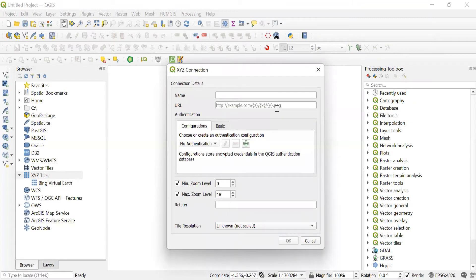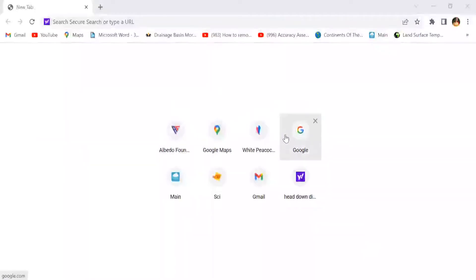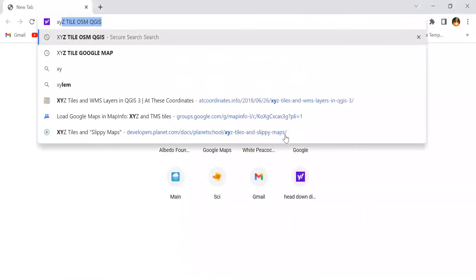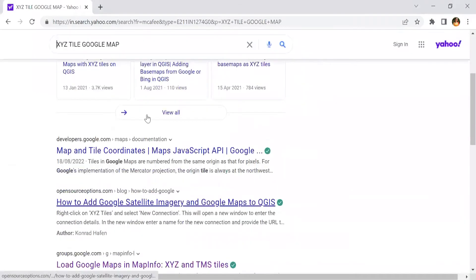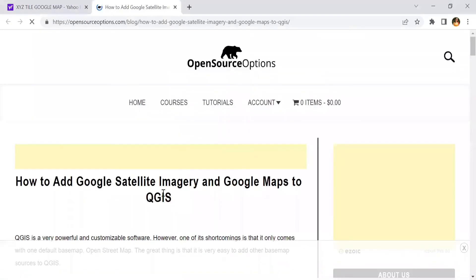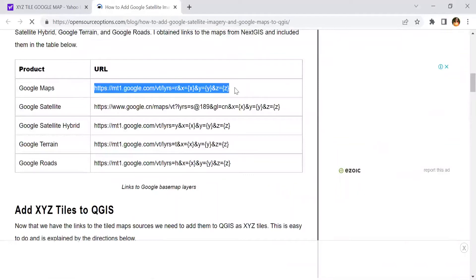Now, from where do we get the URL of any Basemap like Google Map, Google Satellite, or OpenStreetMap? If we search for XYZ tile for Google Map or how to add Google Satellite imagery to QGIS, we can copy the URL of Google Map, Google Satellite, or any Basemap.